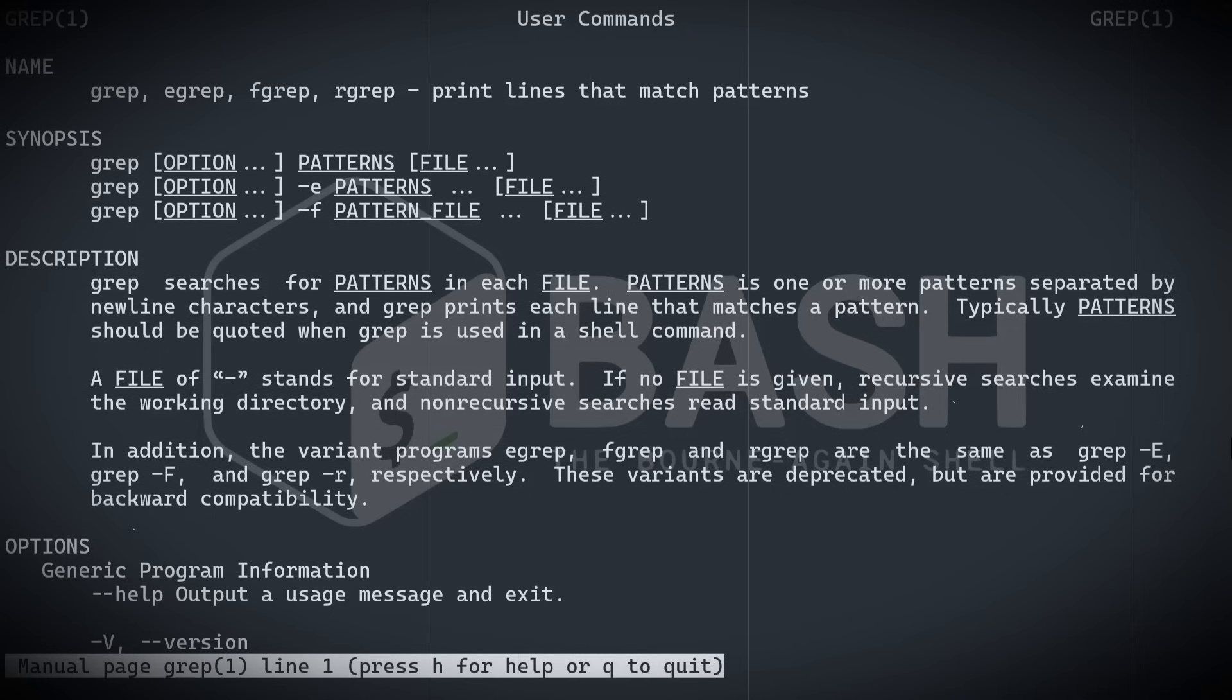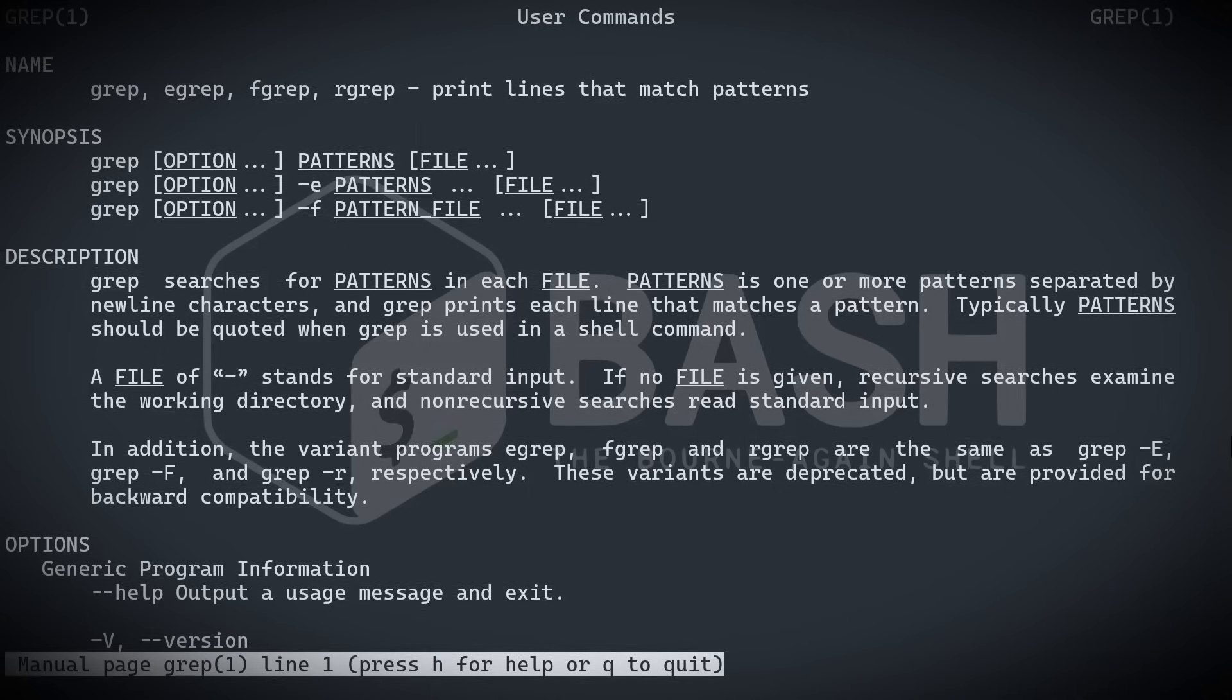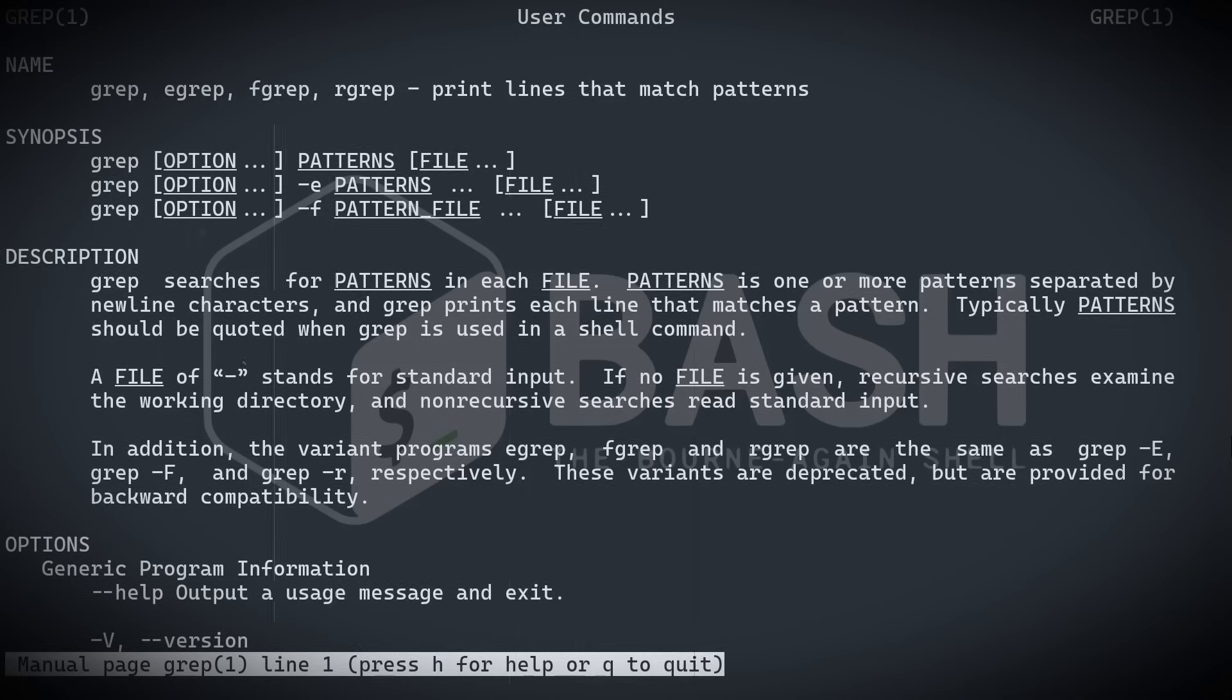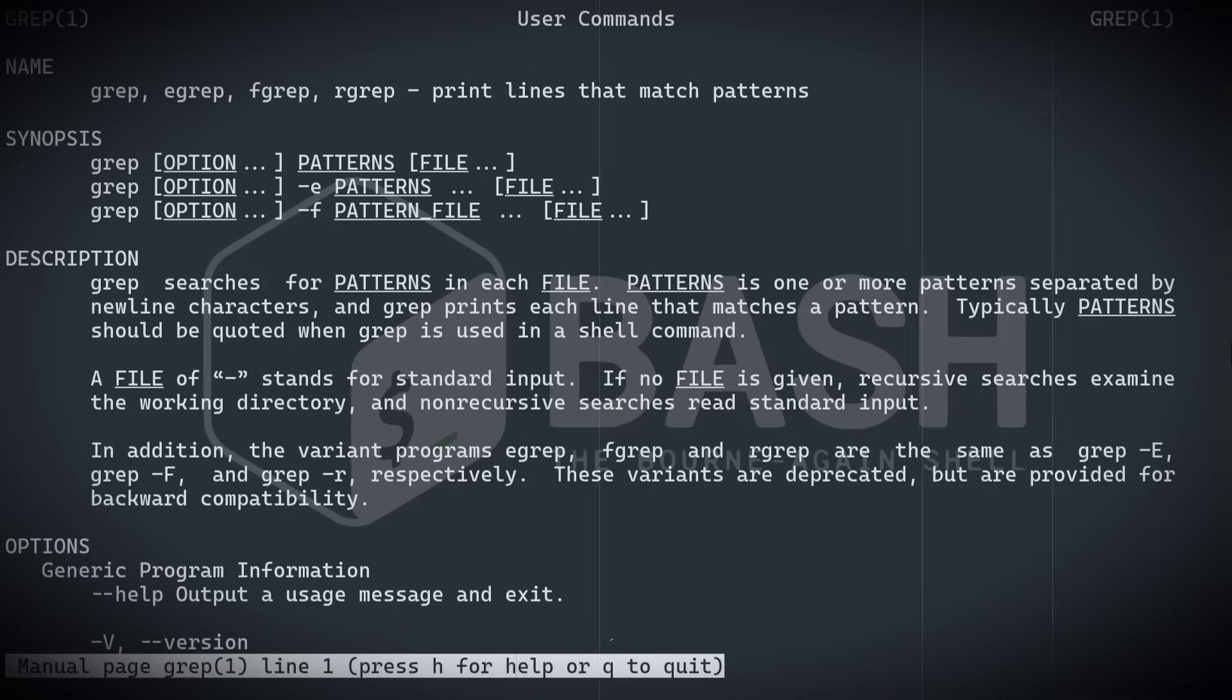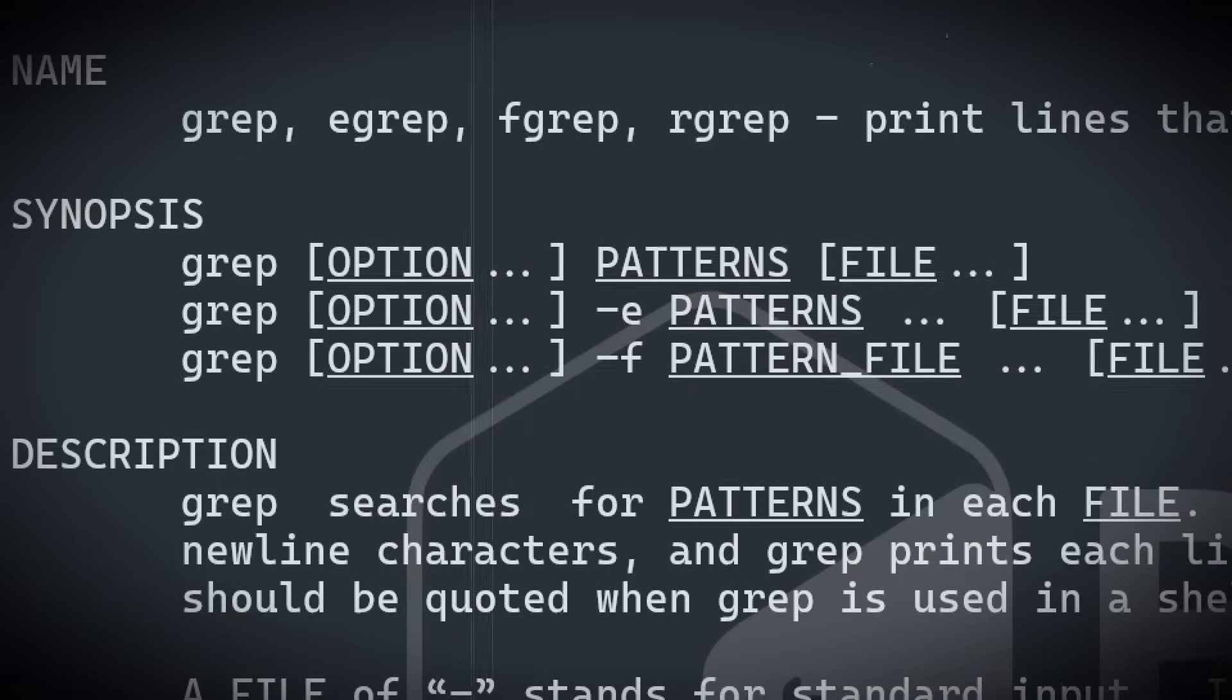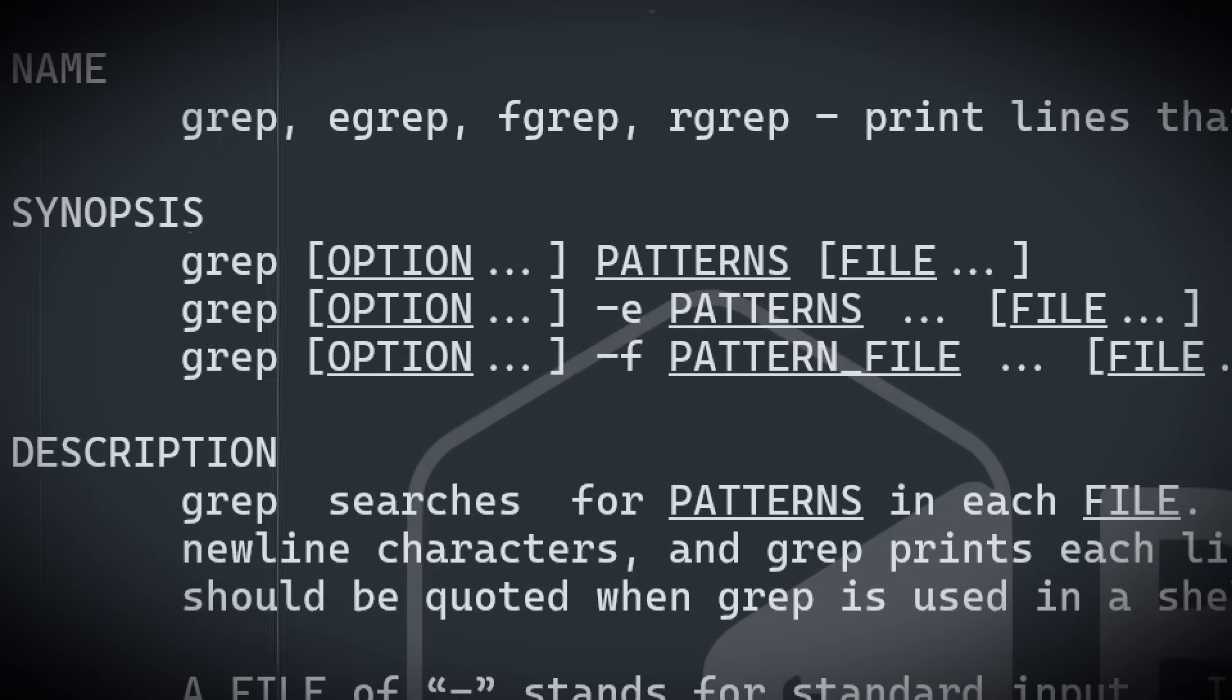What about the name itself? Well, grep came from the command inside ED, g forward slash r e forward slash p. Globally search for a regular expression and print matching lines. That's basically being read as grep.